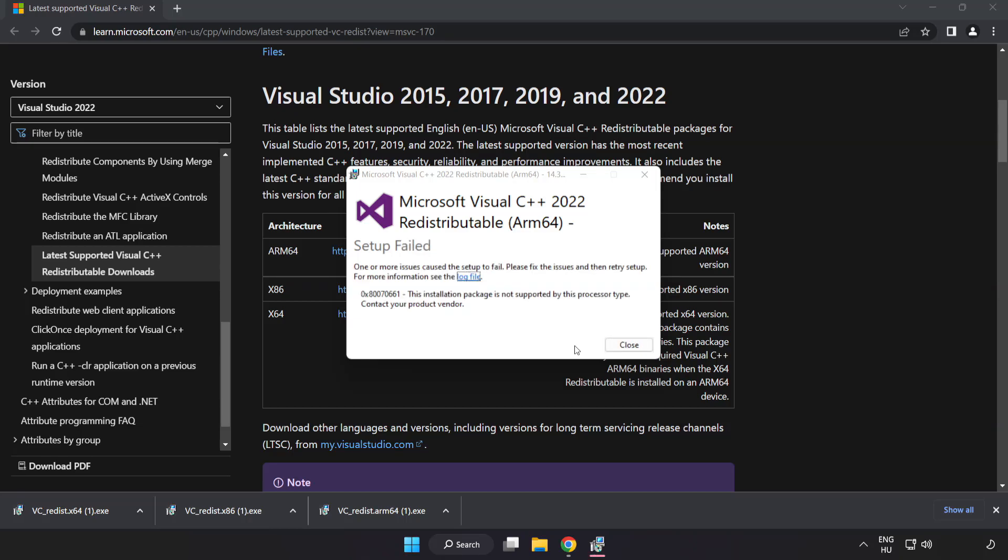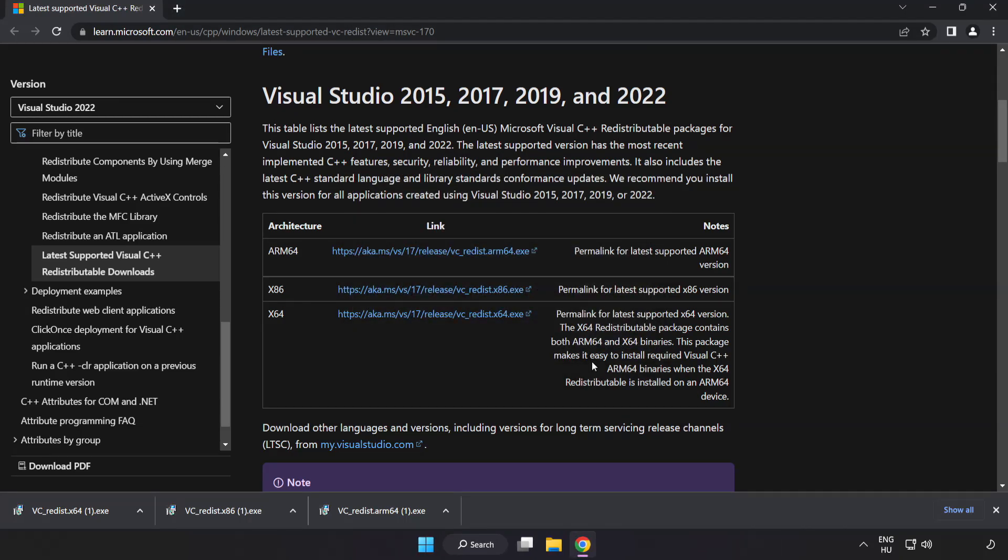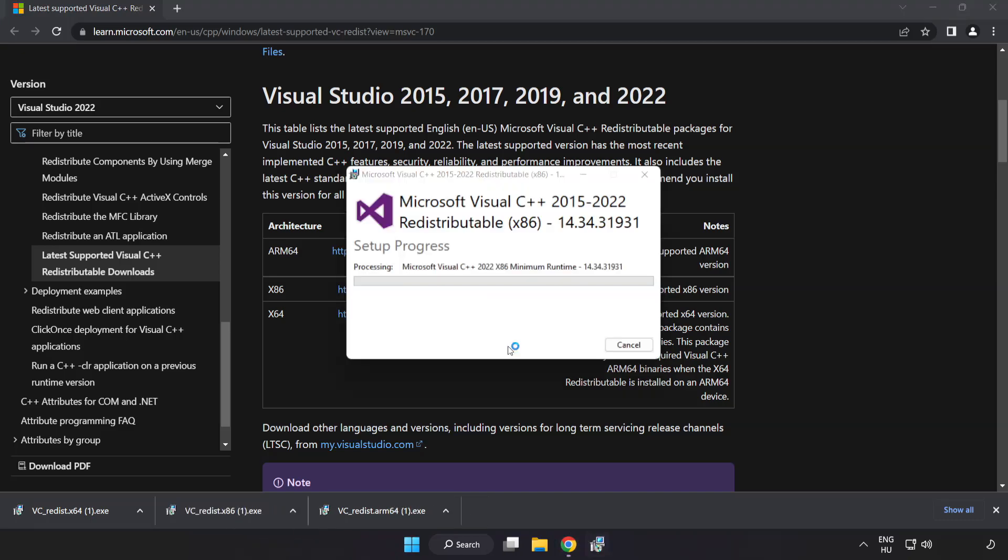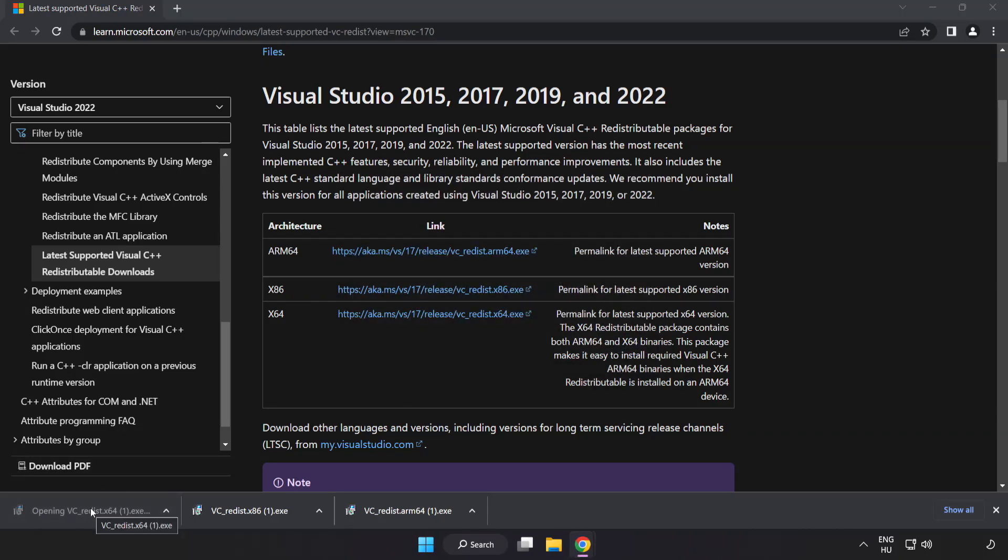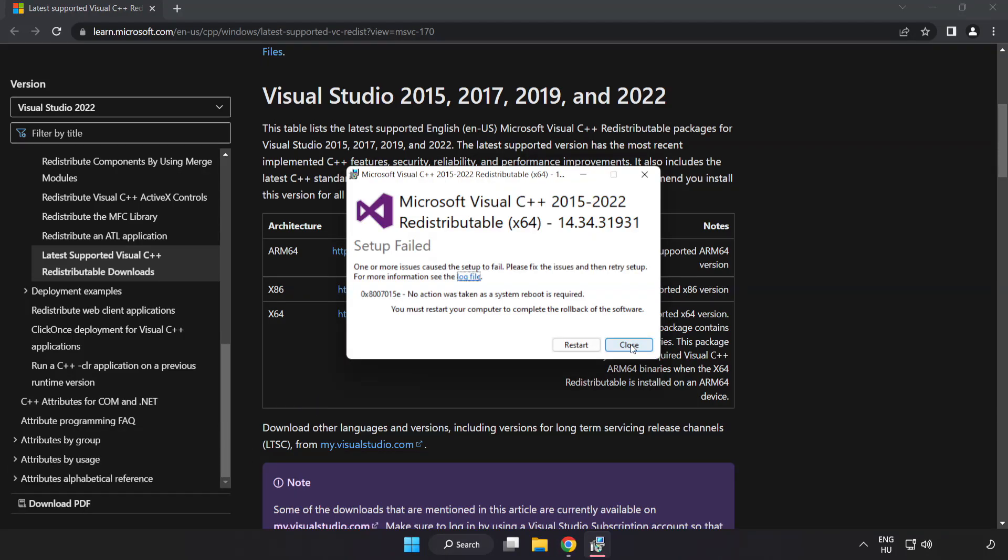If it fails to install, no problem. Repeat for the other. Click close. Repeat for the other. Click close.